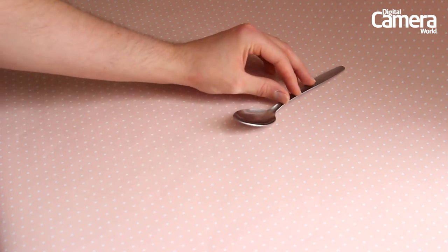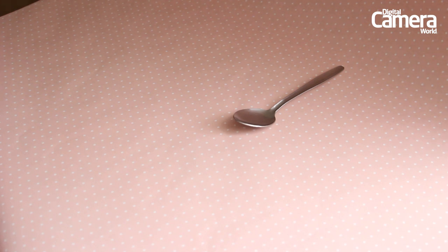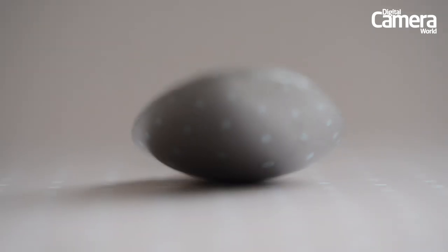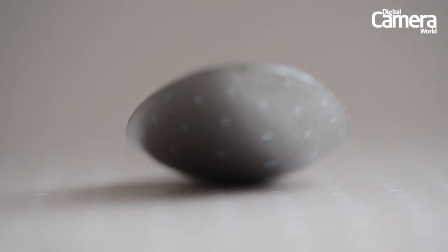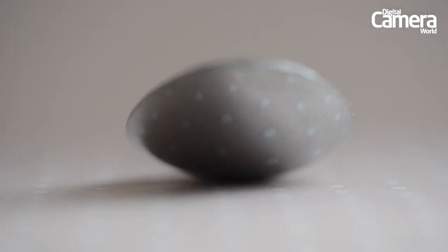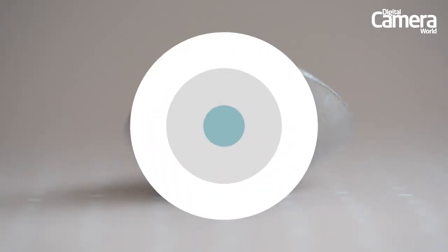The closer the spoon is to the camera the easier it will be to blur the background. With your camera on a tripod use the 55mm end of a kit lens or a macro lens if you have one and make sure that the camera is level with the spoon. Then manually focus on the front of it until it's visibly sharp.